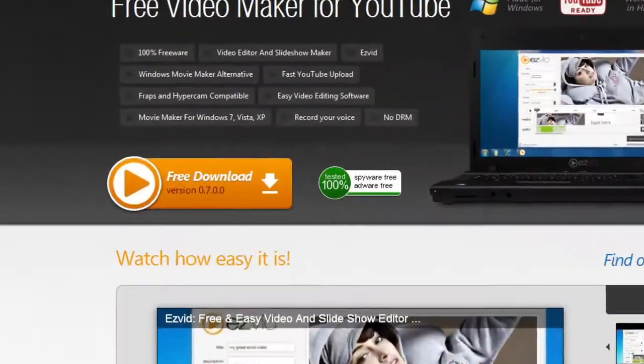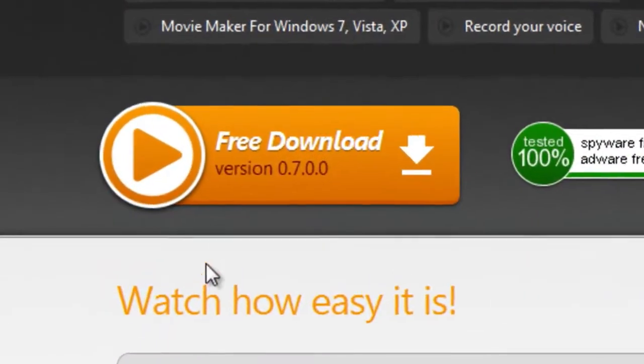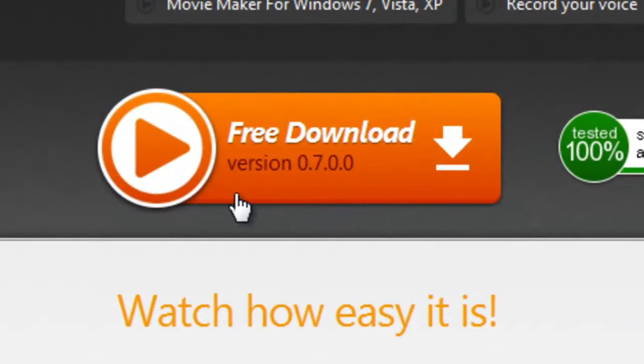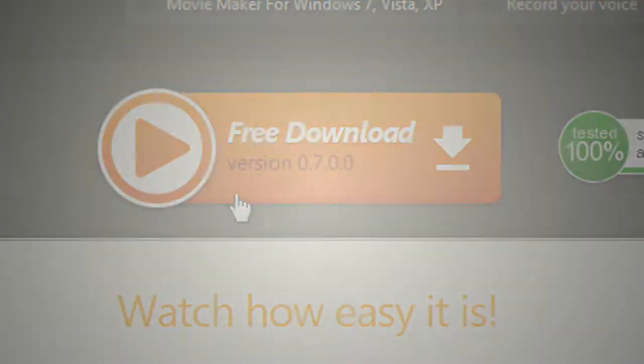Go to EasyVid.com to download and install EasyVid. EasyVid will guide you through the install process.